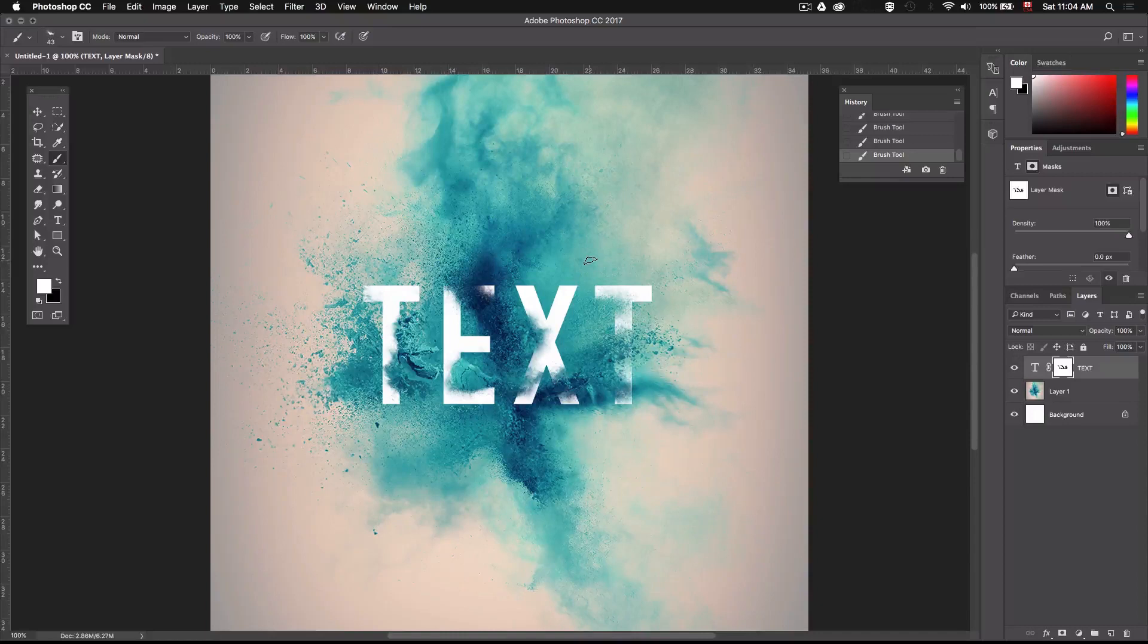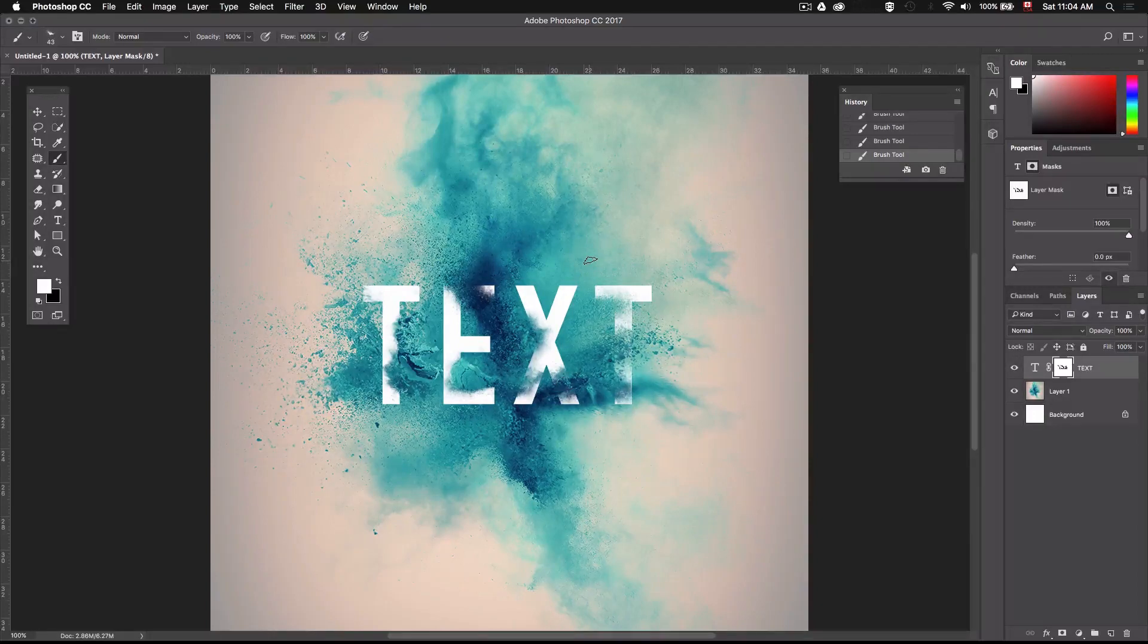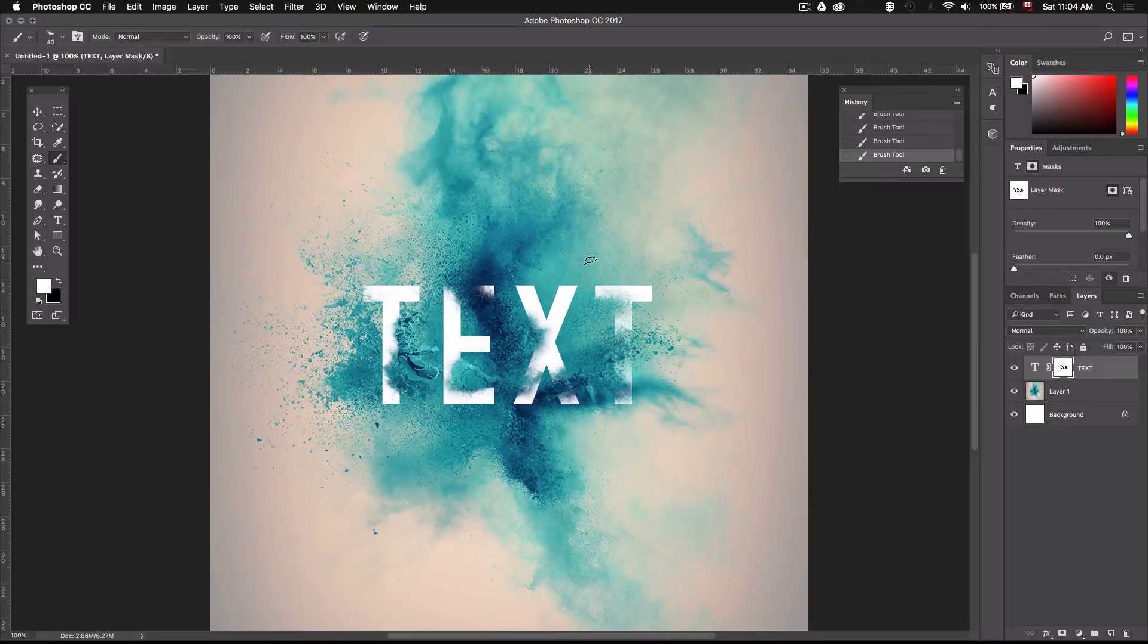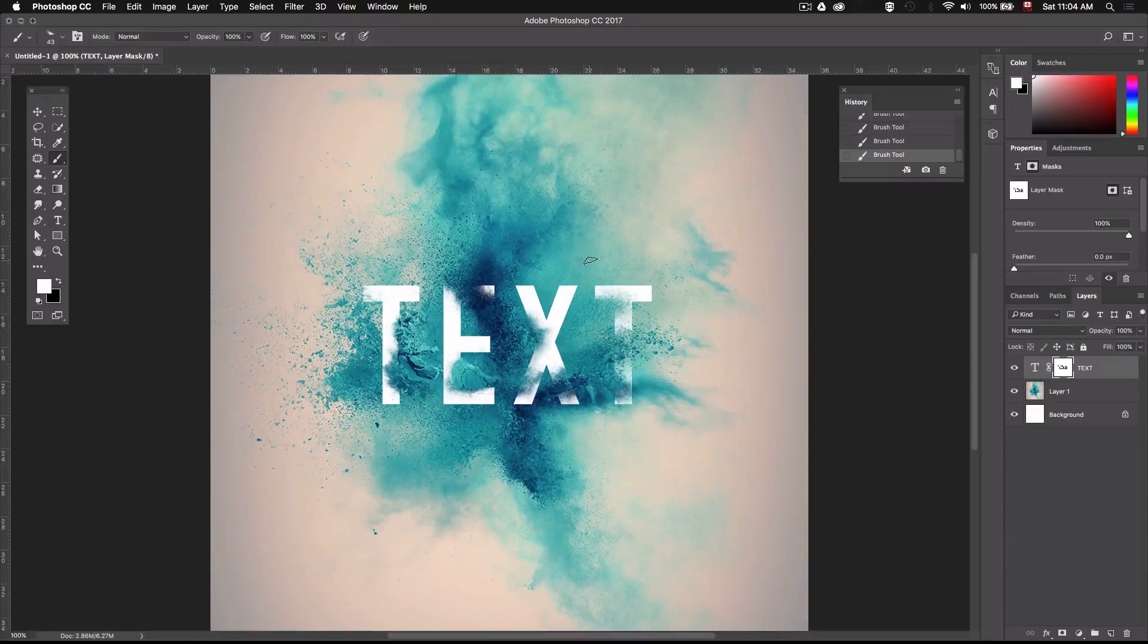So there you have it, guys. I really hope you like the effect. And as usual, if you end up using this effect for your own project, make sure to share it with me on Instagram because I really enjoy seeing all of your work. So I'll leave my Instagram handle in the video description.